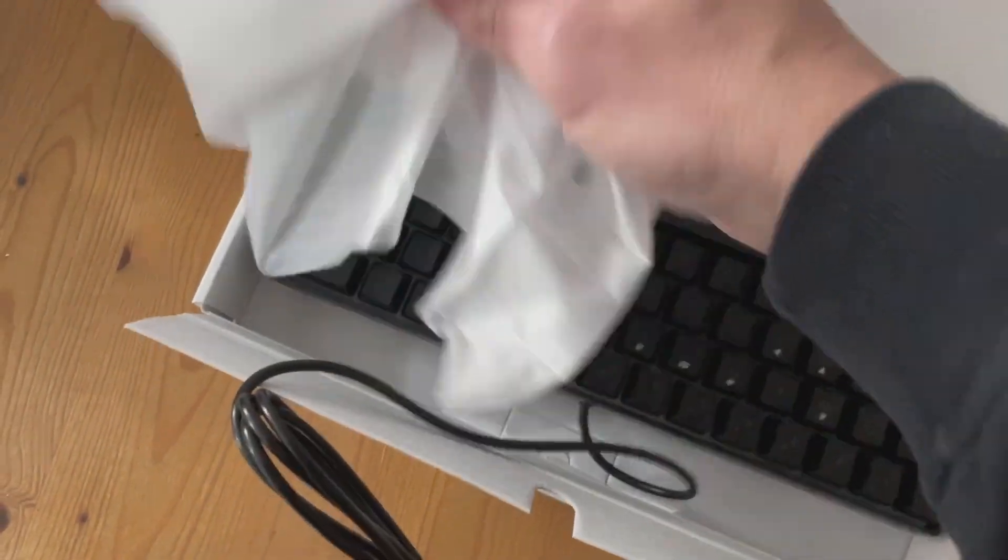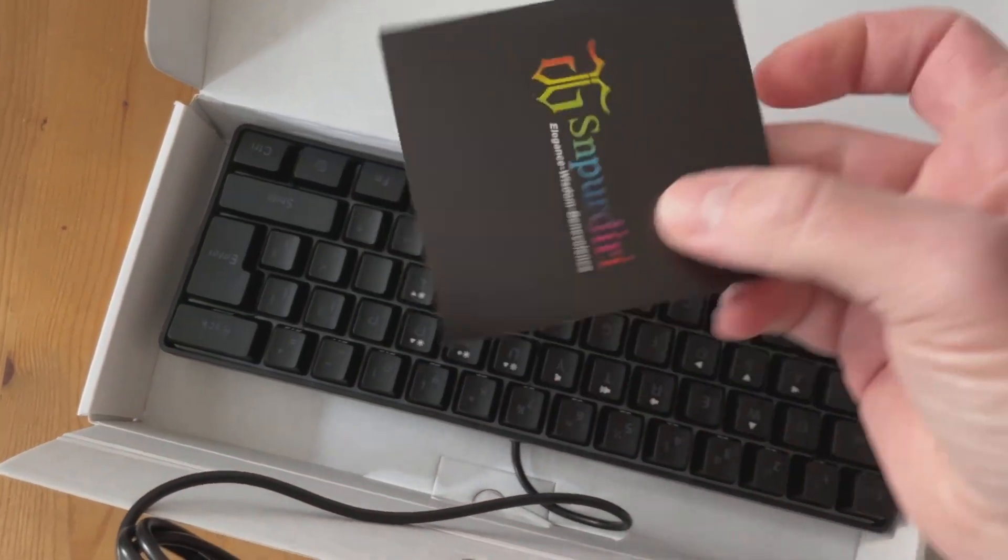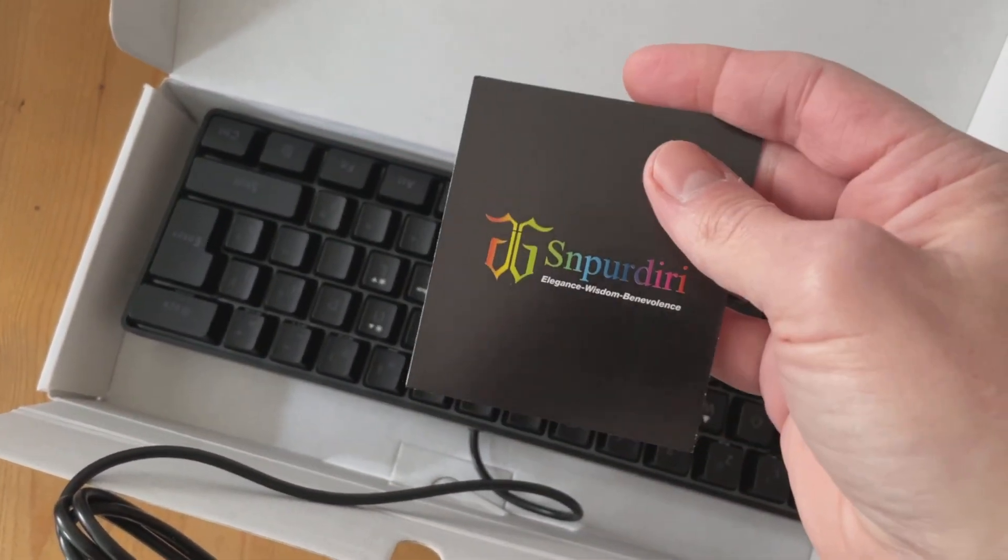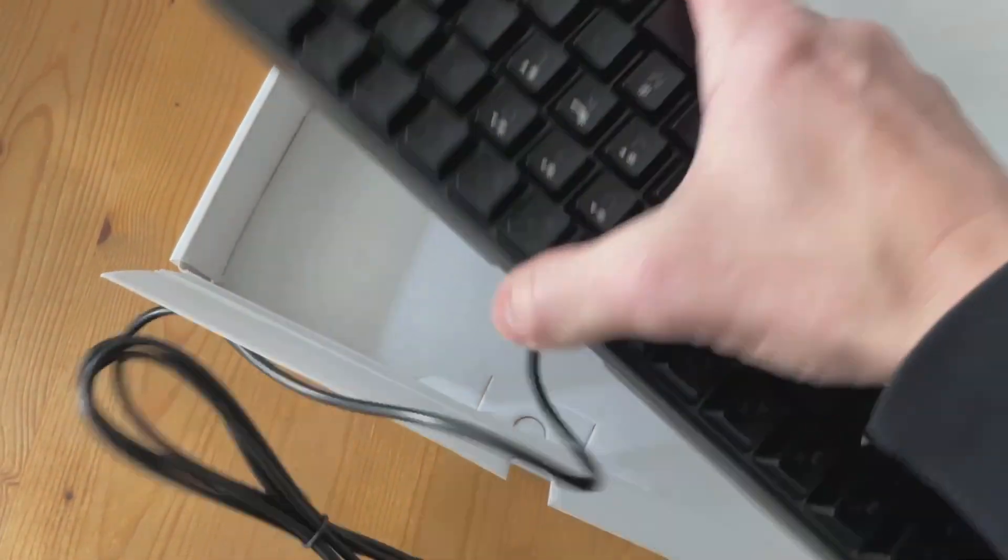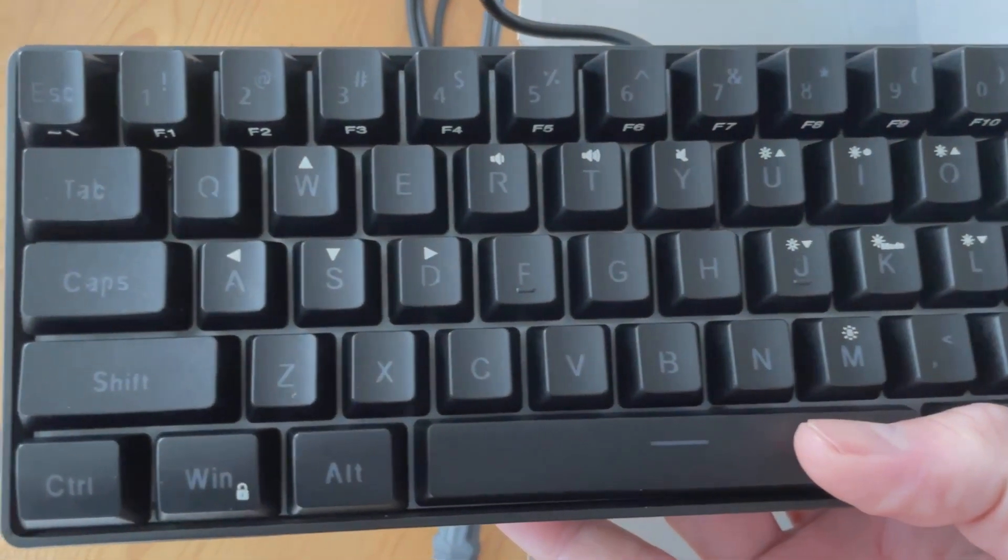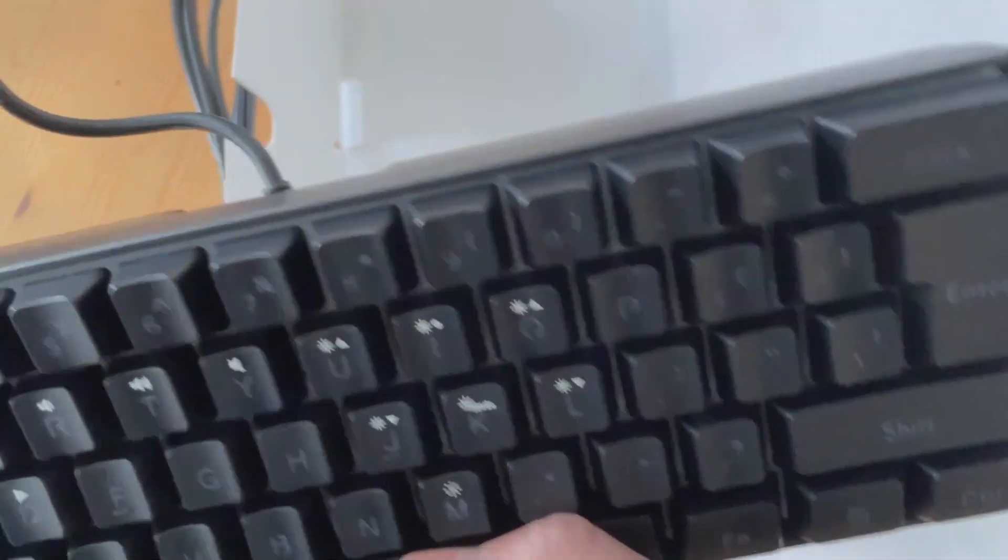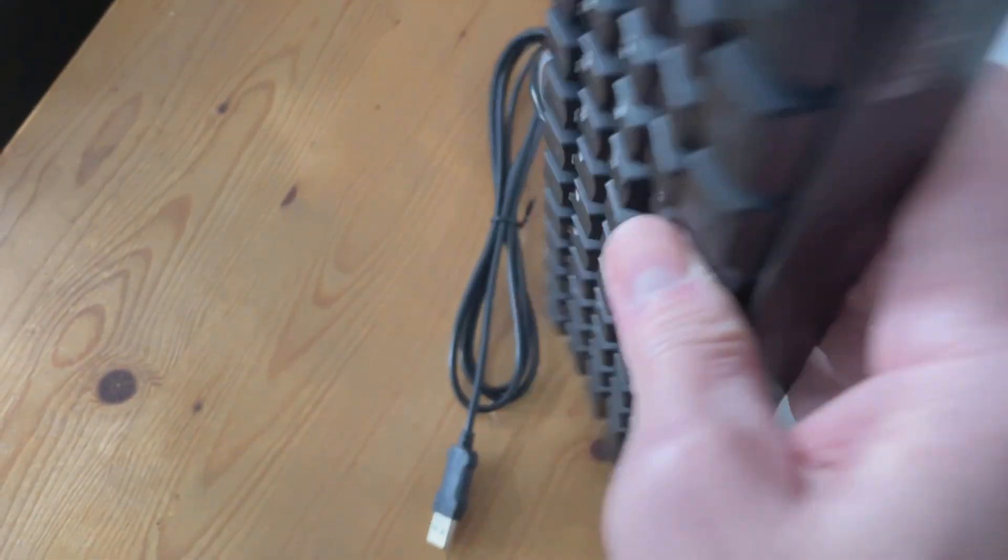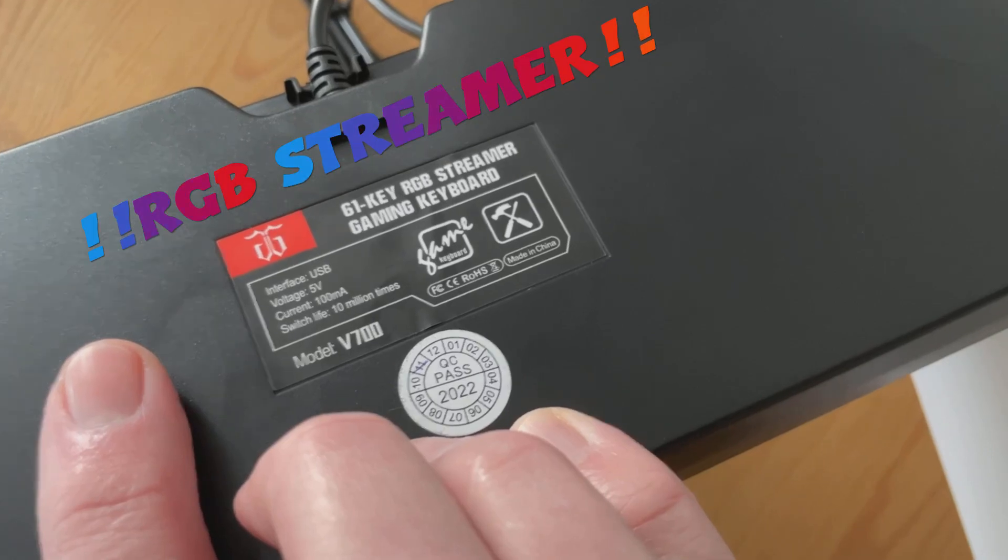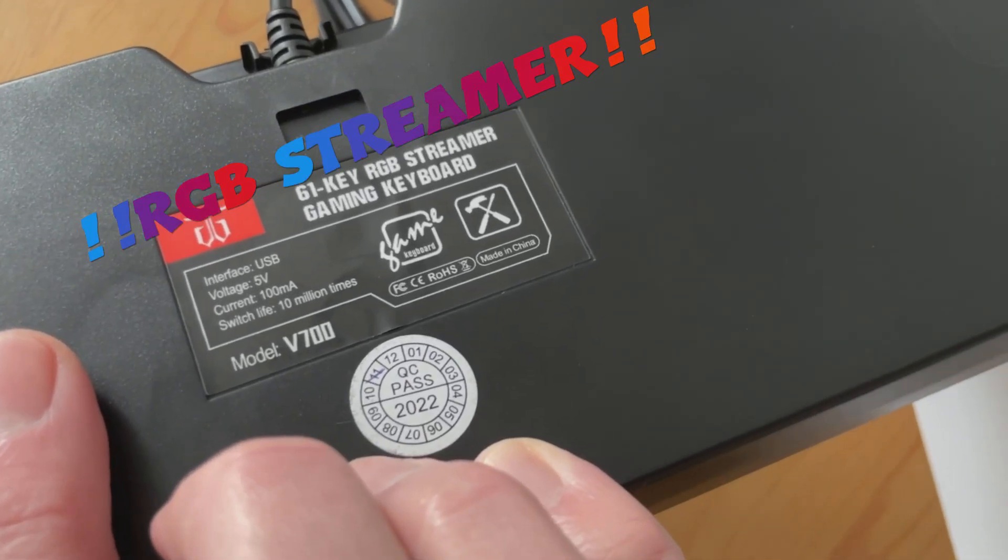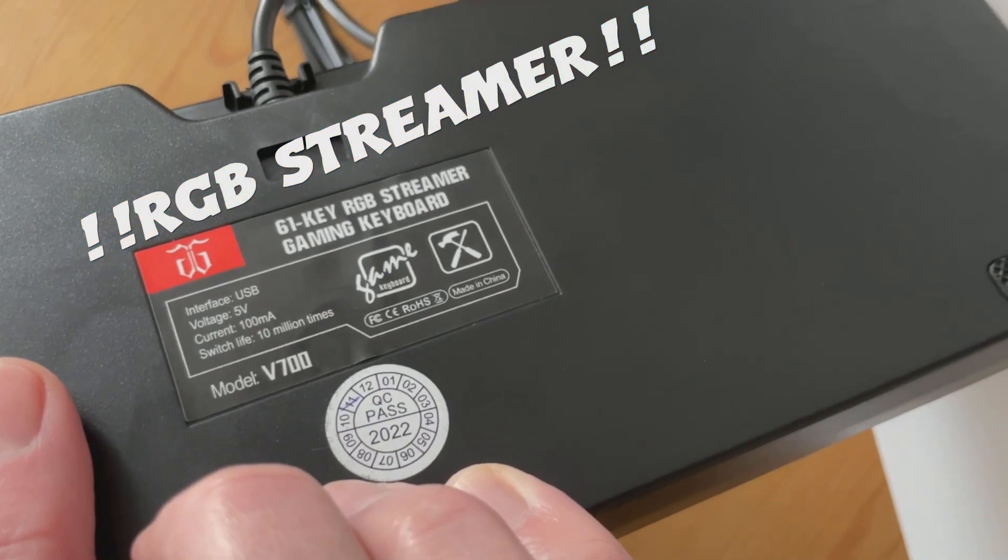It's not really disappointed if I'm honest. It's chunky - this thing is about one and a half inches deep. It's got a nice USB cable that you can see there, and on the back is listed as a G61 key RGB Streamer Gaming Keyboard, model V700.